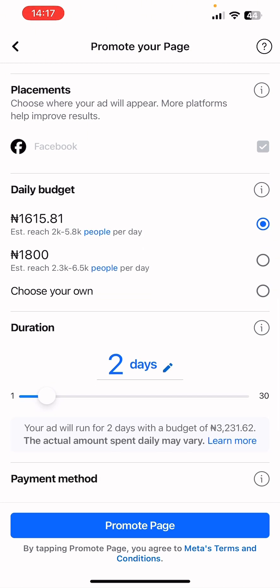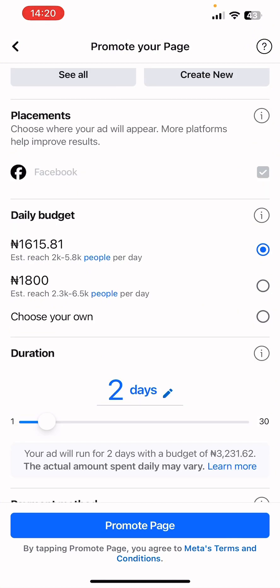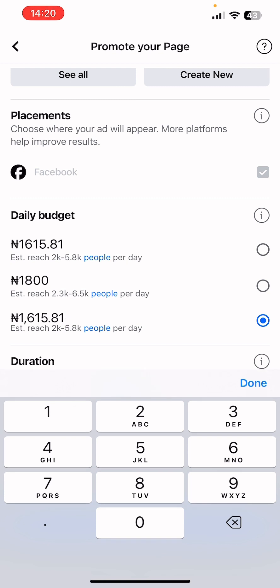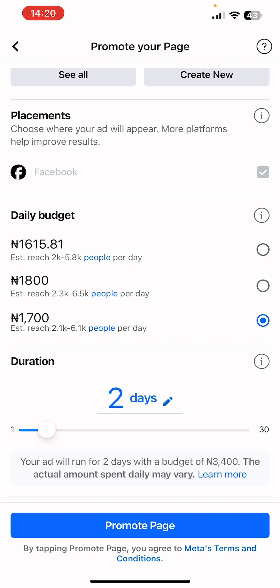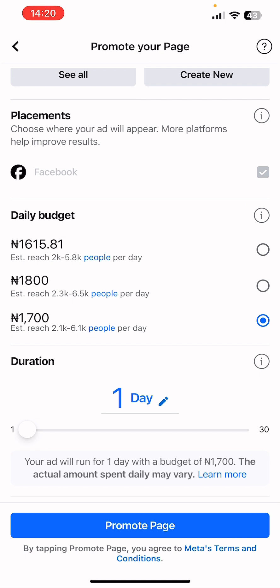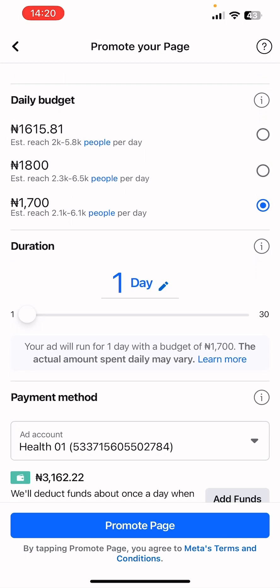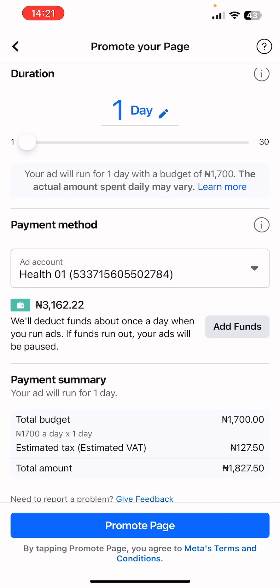For budgeting, decide how much you want to spend per day or for the whole campaign. You can go with 1,650 Naira, 1,800, or choose your own budget. For this sample we'll set 1,700 Naira. You could go for 3,000 Naira per day to grow your Facebook page followers. We always advise running your ad for a minimum of seven days to get the best results. Since this is a sample, we'll leave it at one day and click 'Promote Page' to launch.